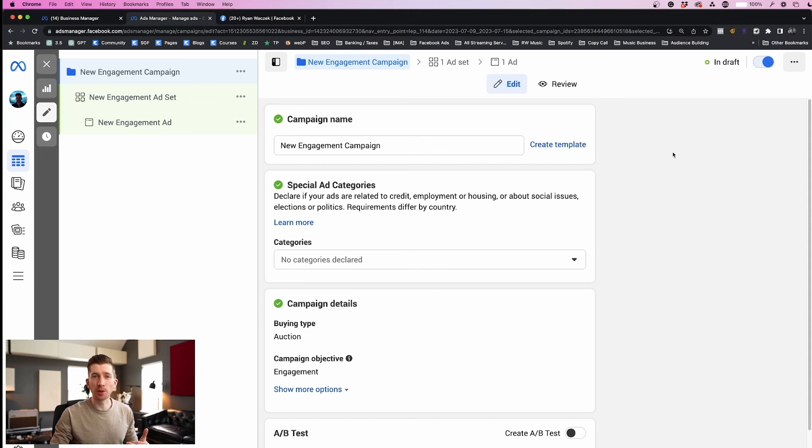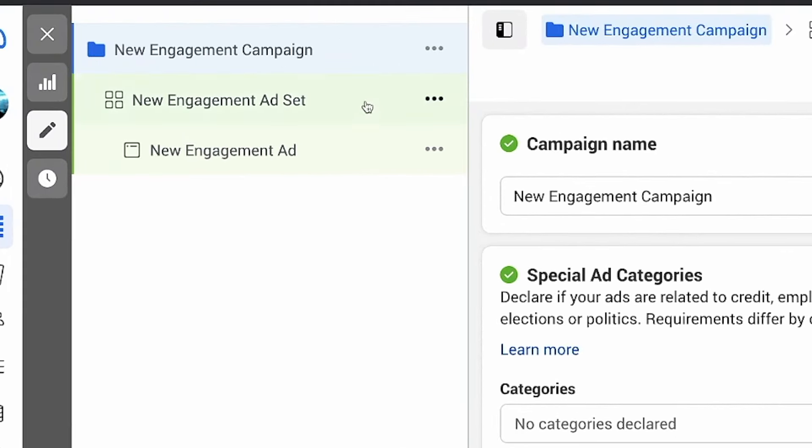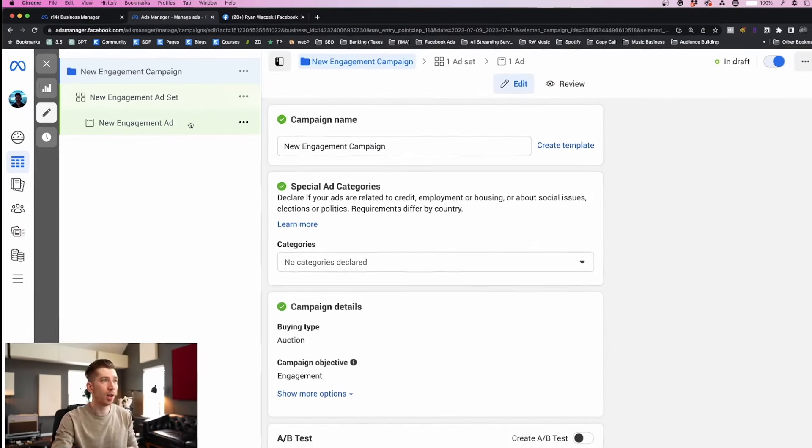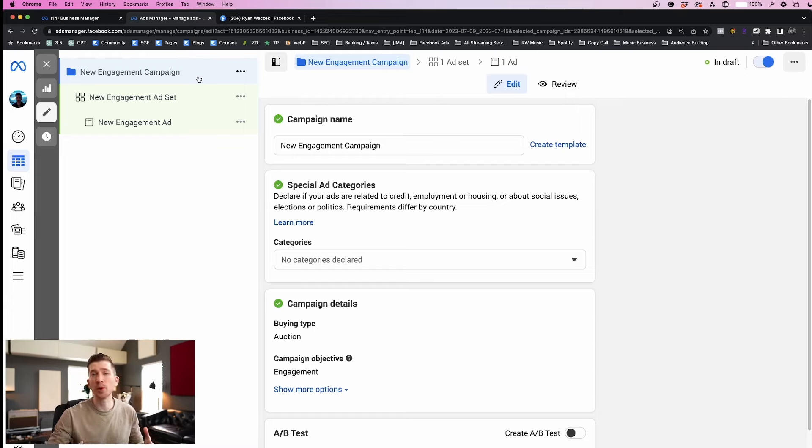Now all we have to do is work through our three-part campaign setup. There's the campaign, then the ad set, and then the ad creative which will be our video. We just selected the campaign type but now we're going to edit the campaign settings.